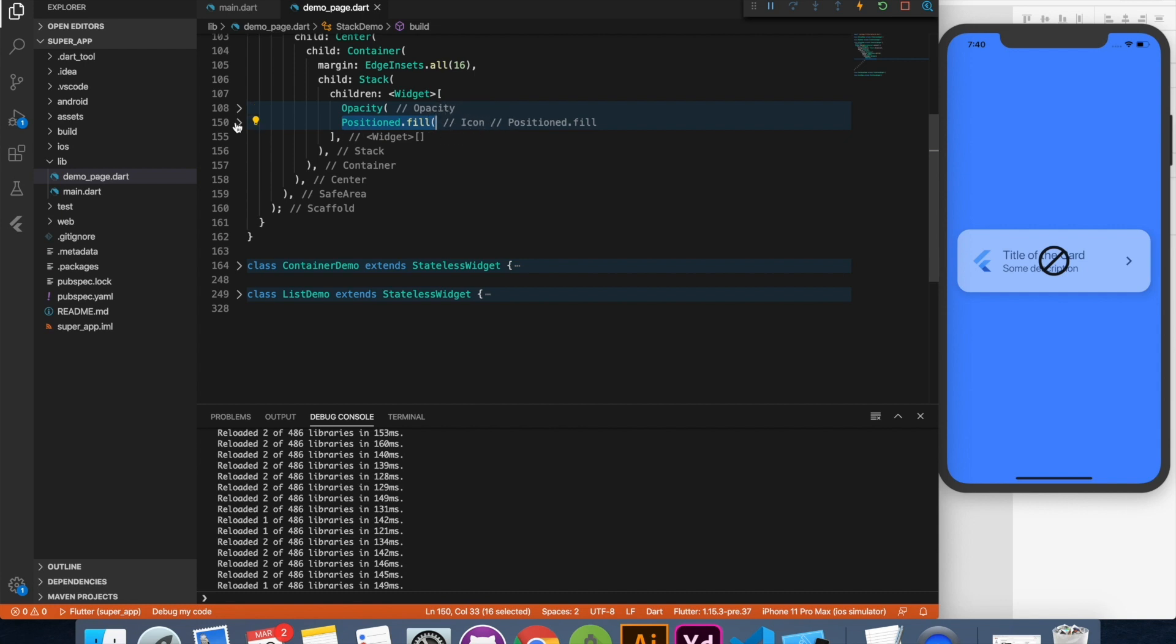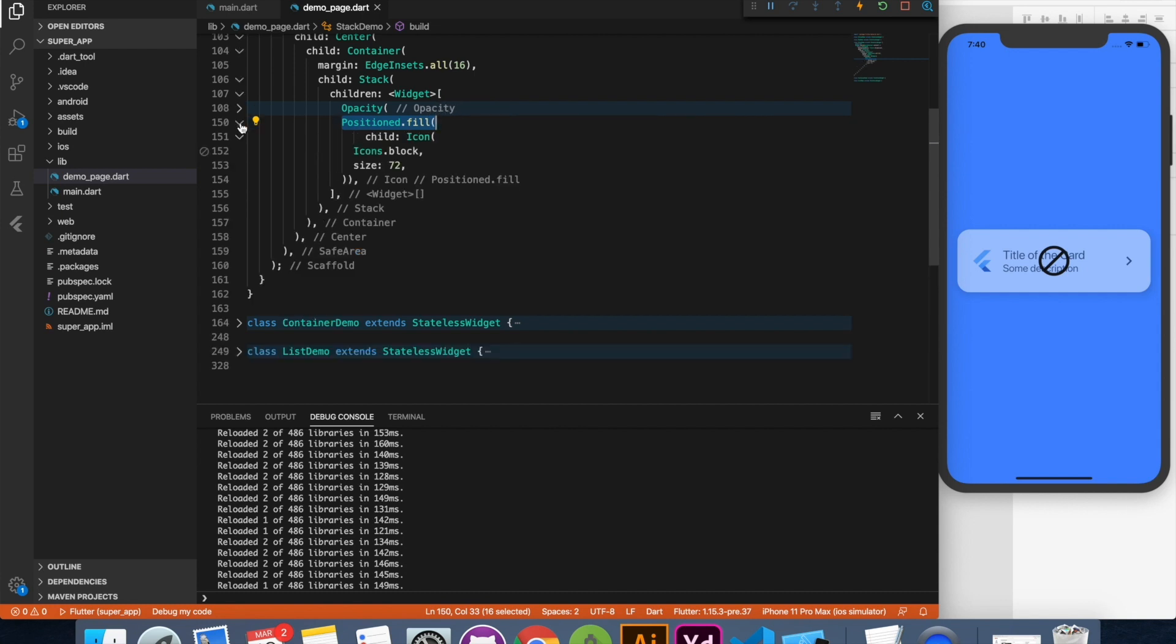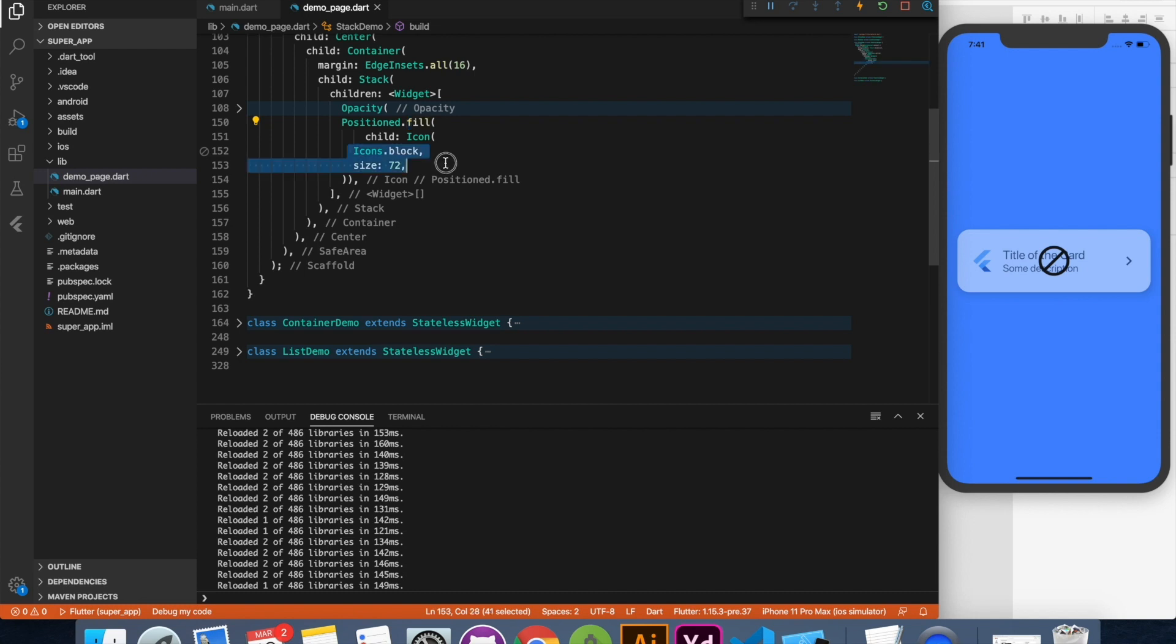Now positioned widget is commonly used with a stack. With positioned you can specify the exact place of widget. Here I have used fill which means whatever you are going to place that will fill the entire space available to it. Inside that you can use any widget. Here I have used an icon with this cross. So this gives a feel of not clickable item.